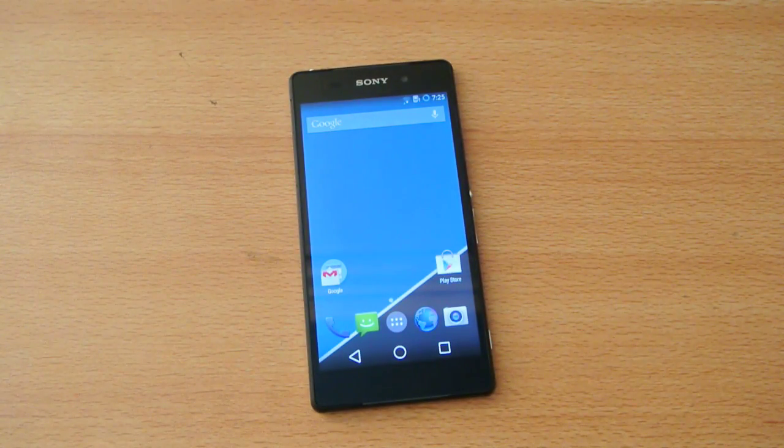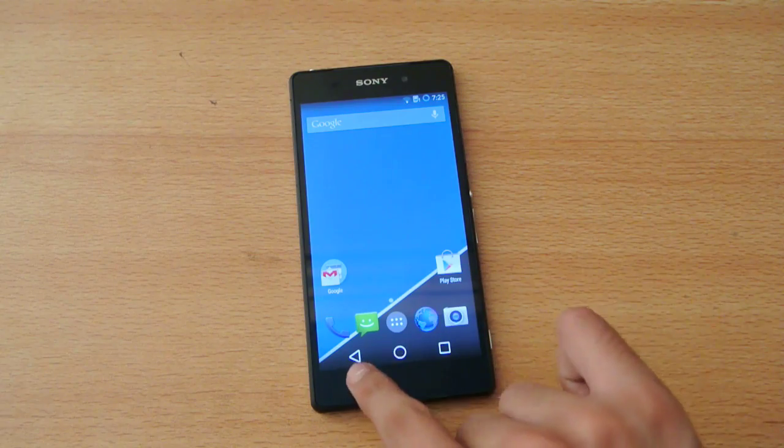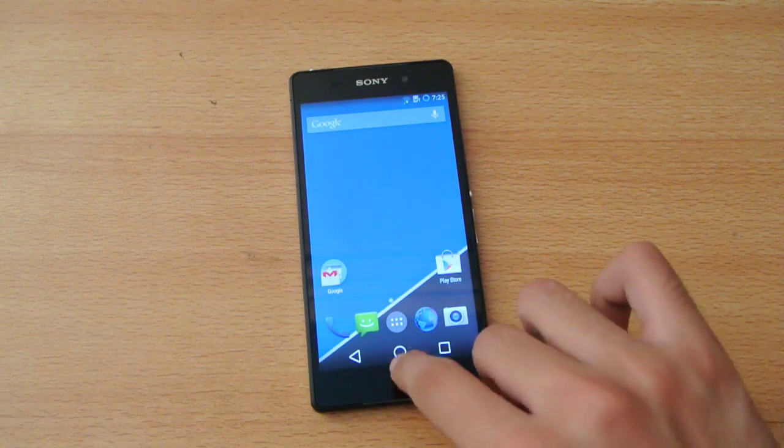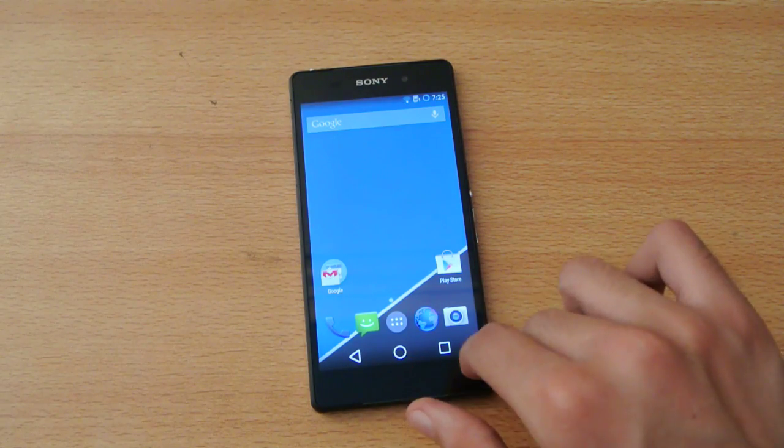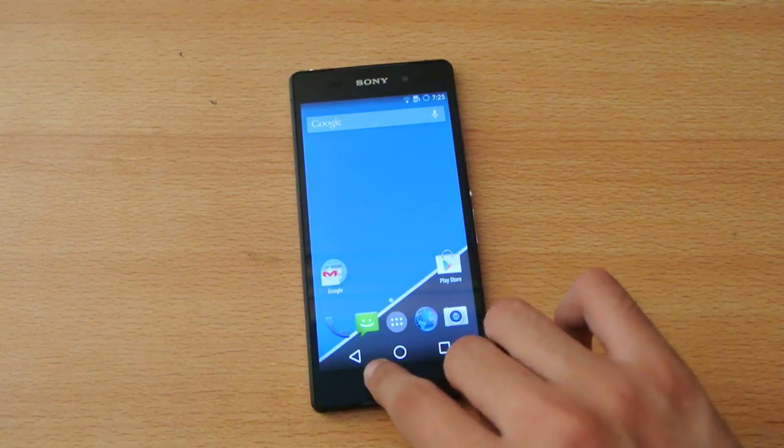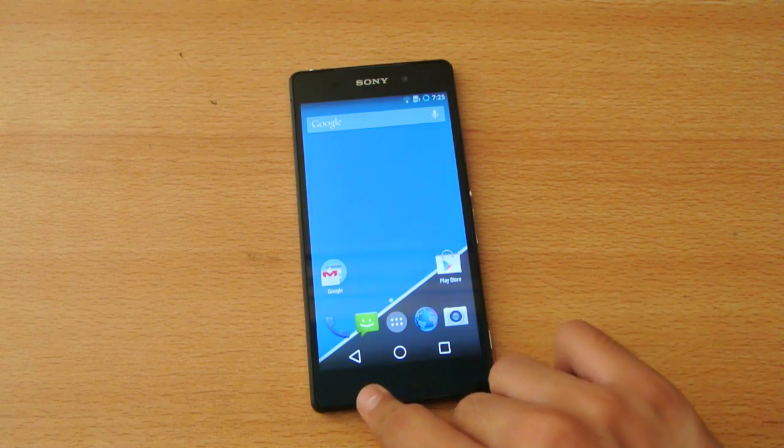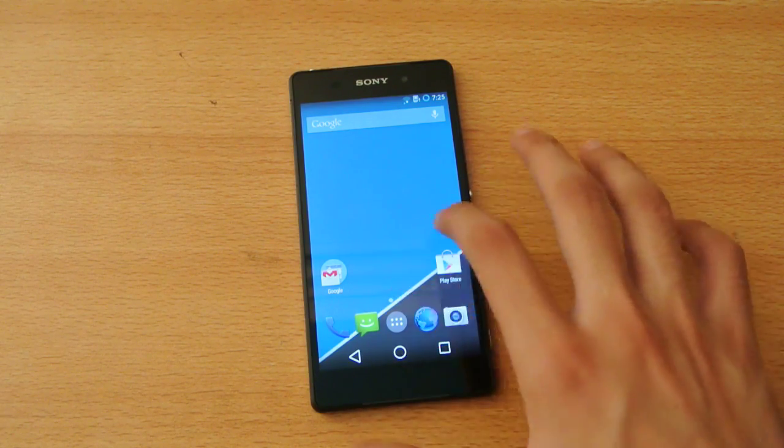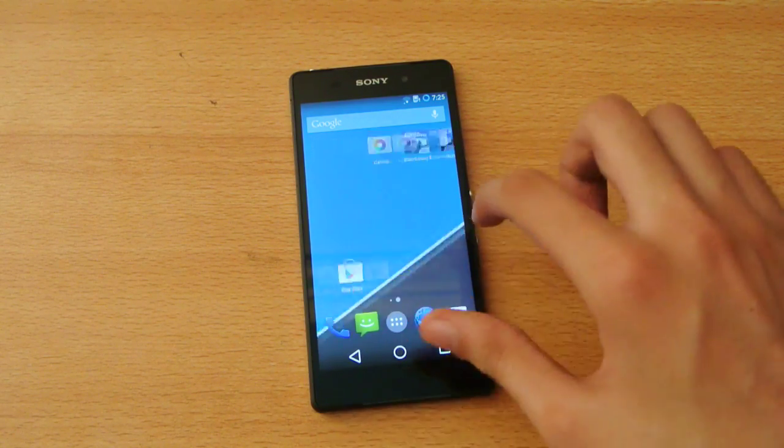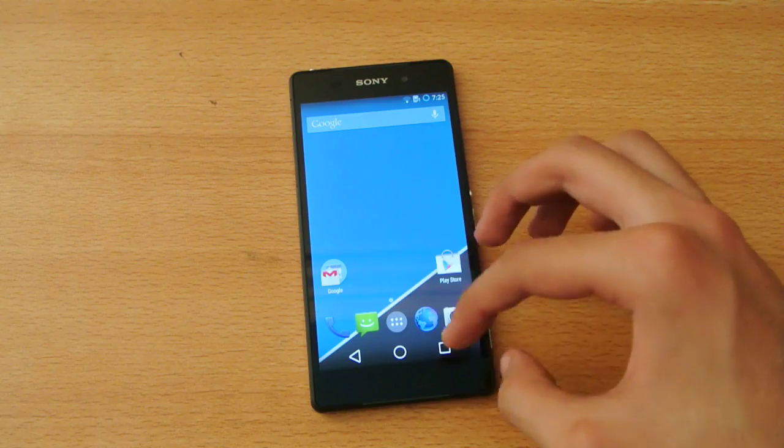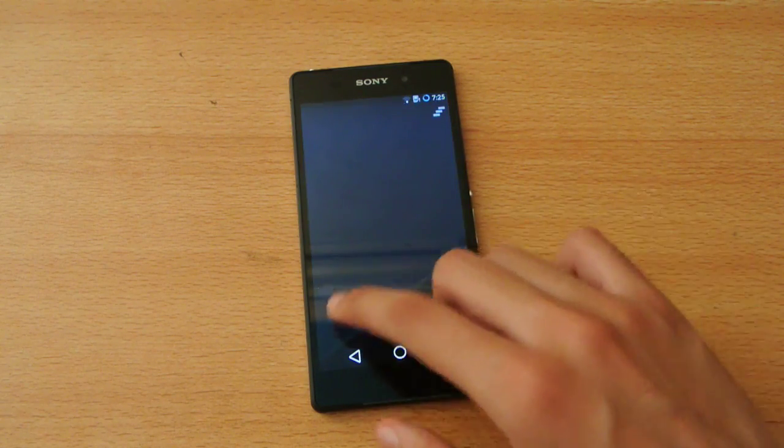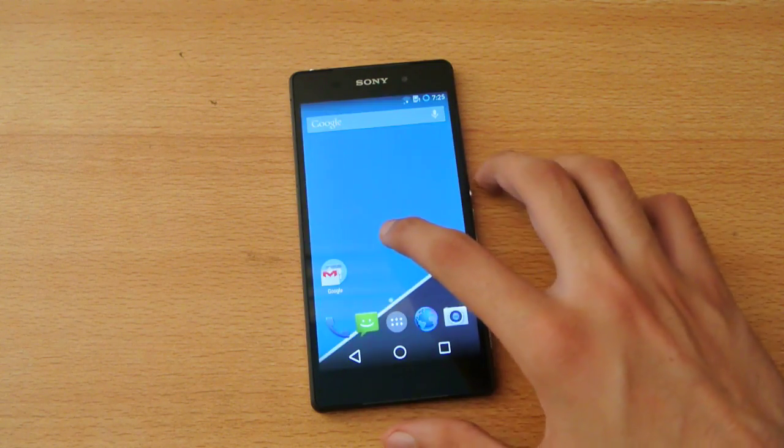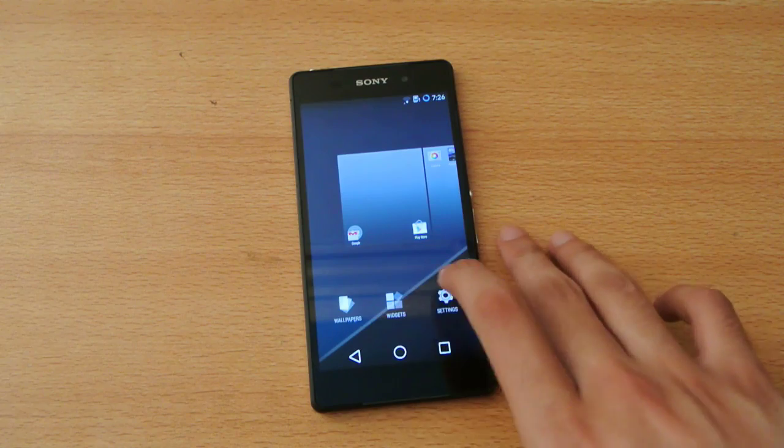We have the Android L buttons over here. Android L touch button, we have the circle, we have the square, and then we have the triangle button. Holding here, we will have two, three options.